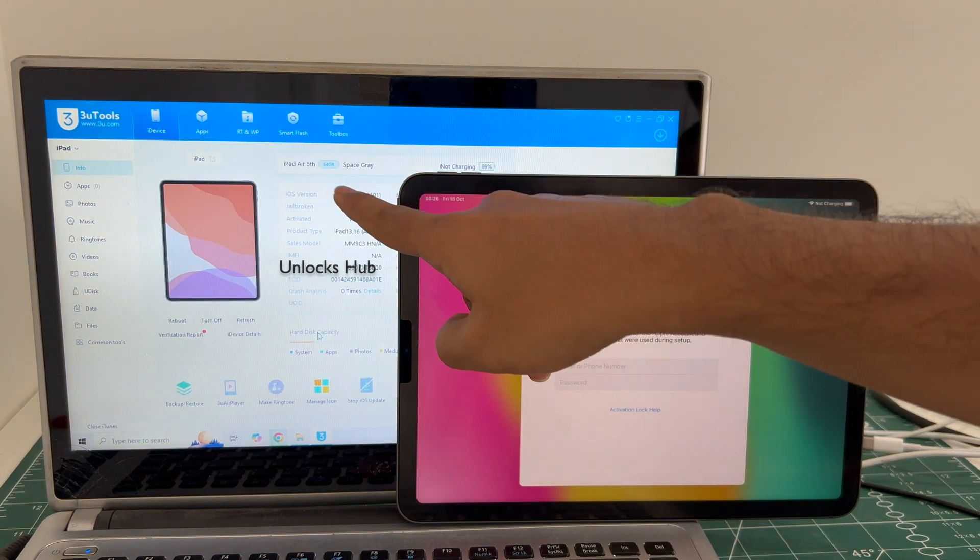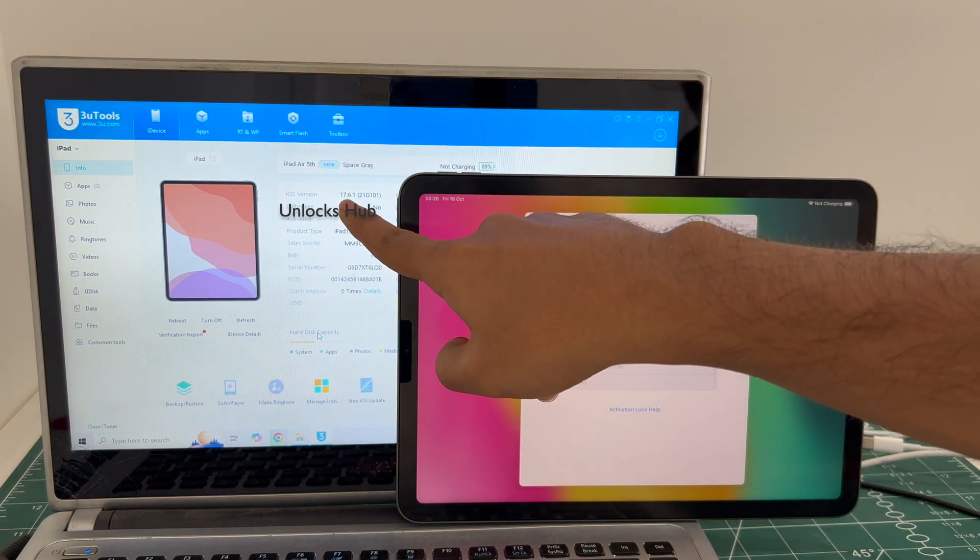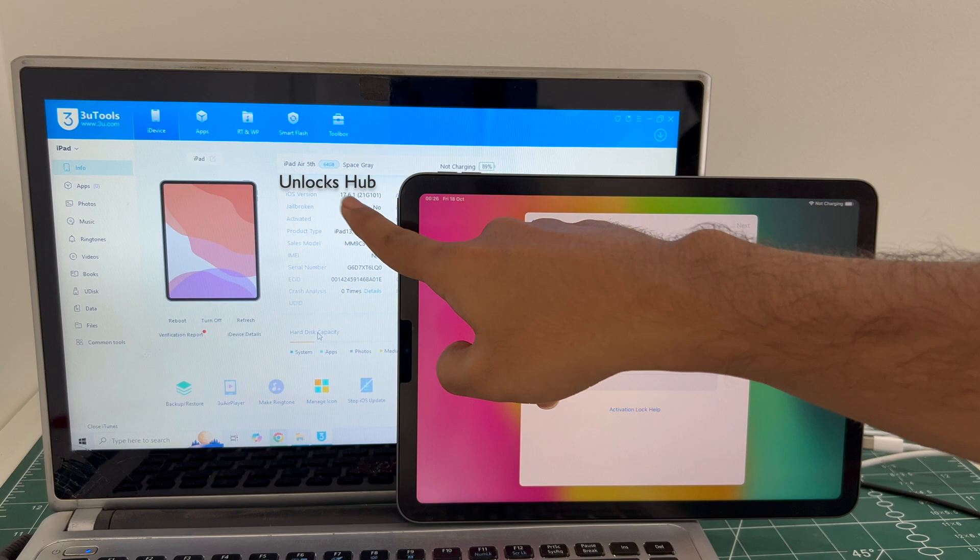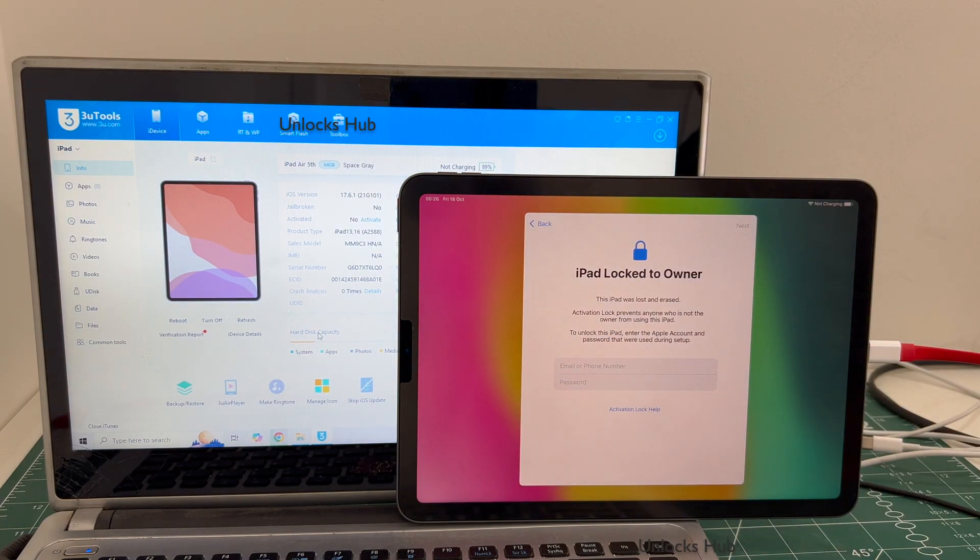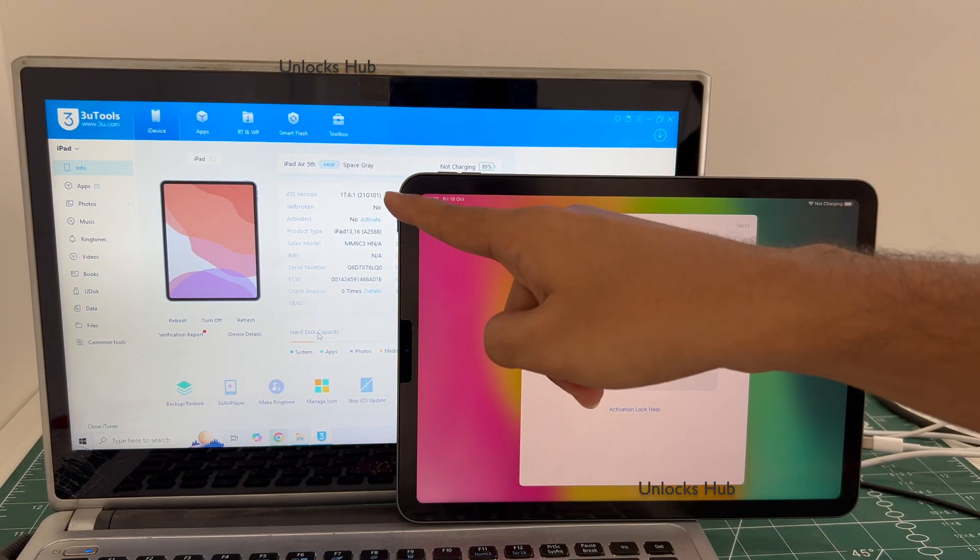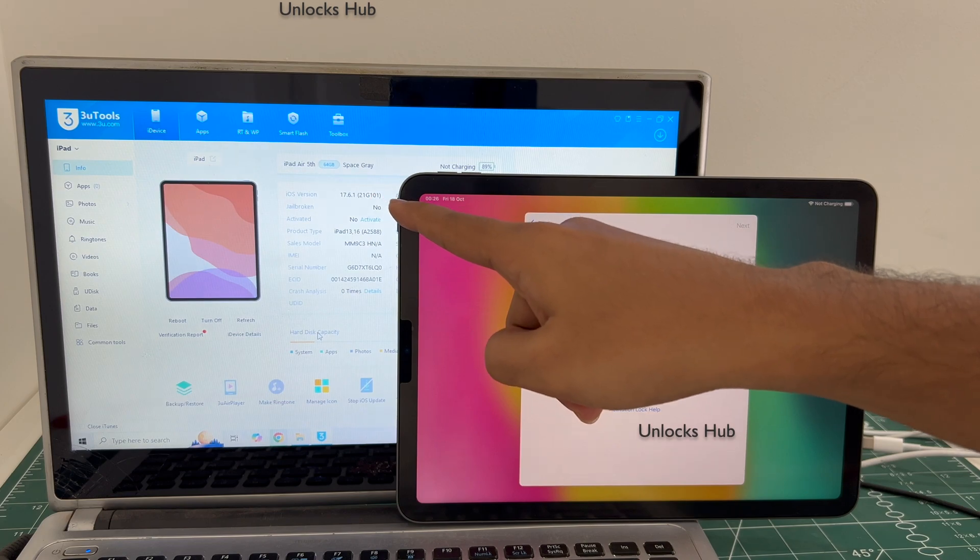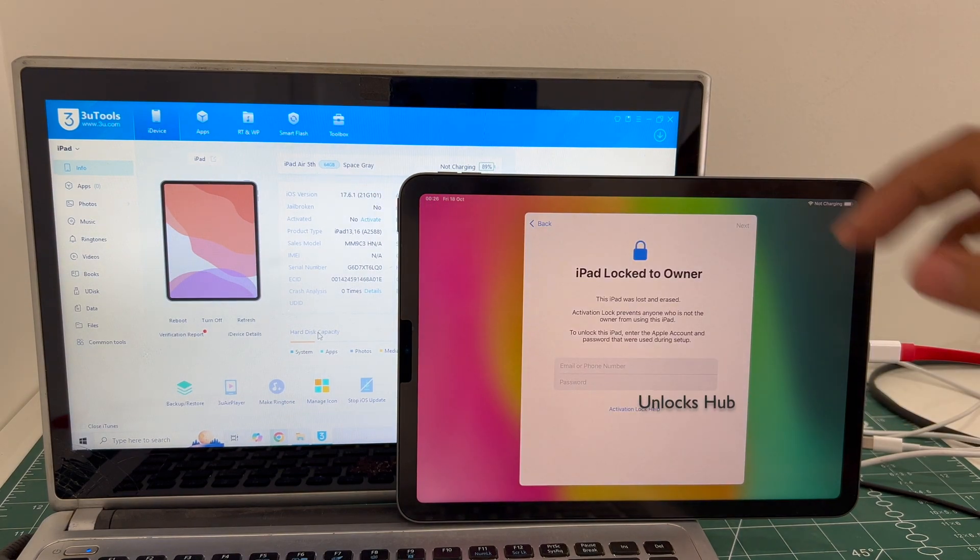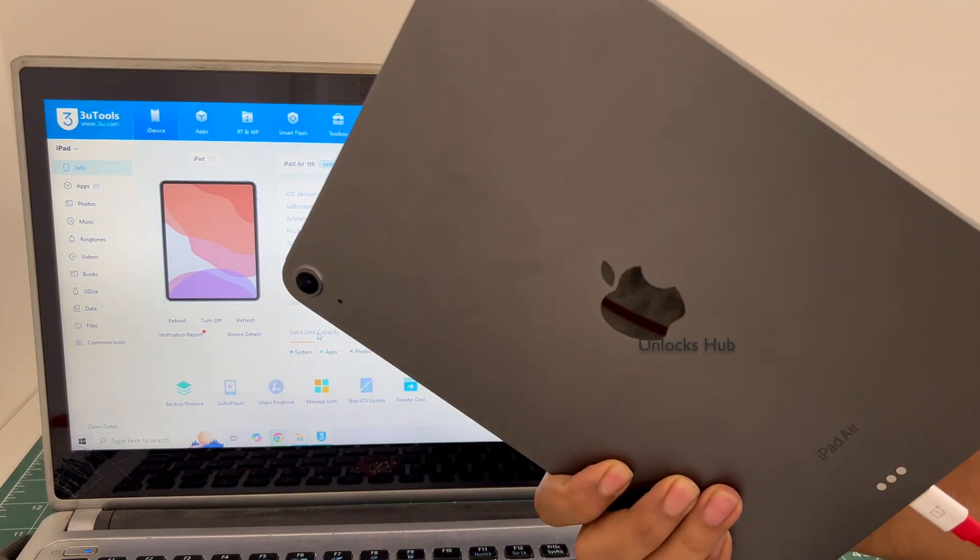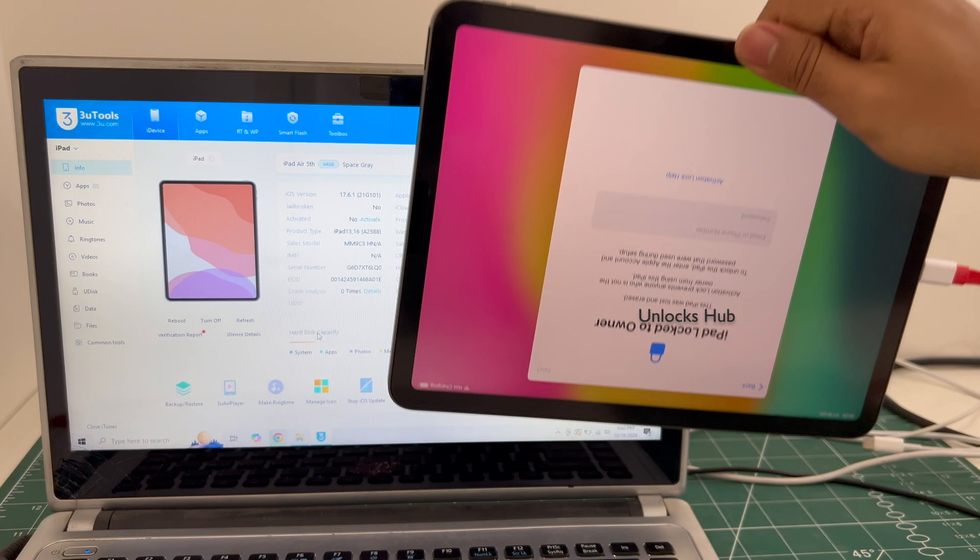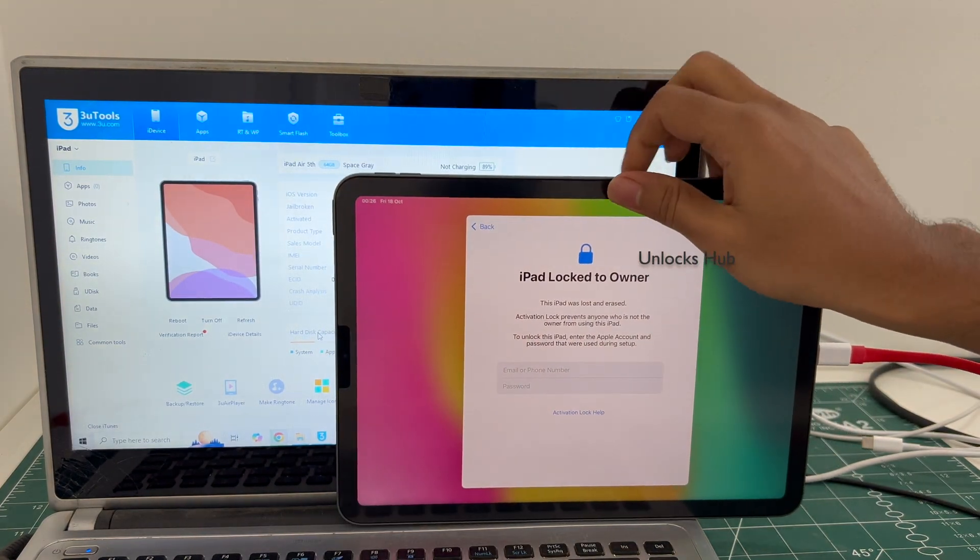This is an iPad Air 5th generation running on iOS 17.6.1 and it is currently iCloud activation locked. I'll be updating into the latest iOS which is iOS 18.0.1. This is an iPad Air 5th generation which comes with M1 processor.